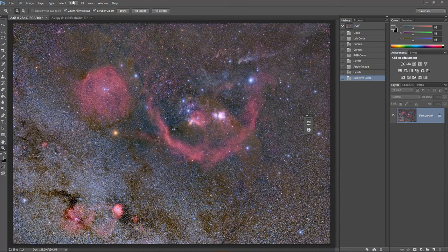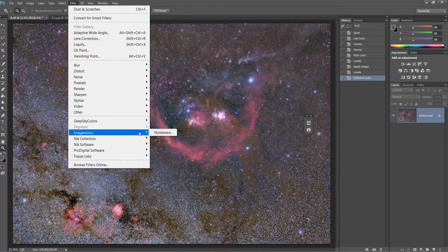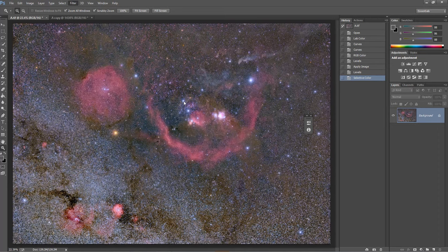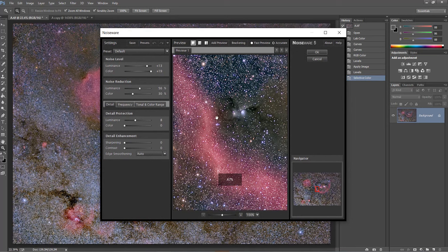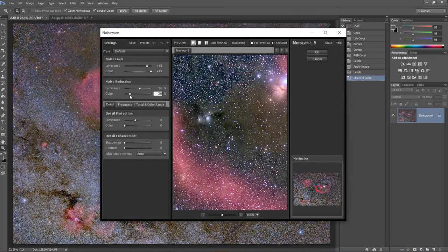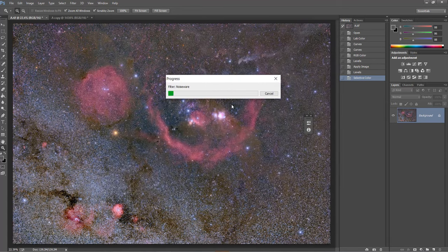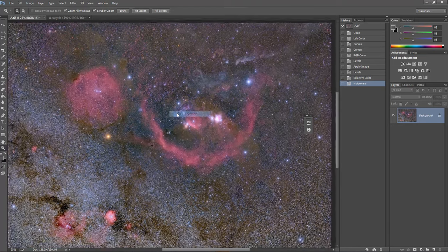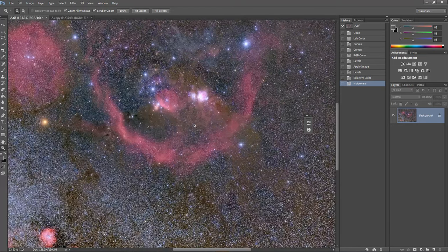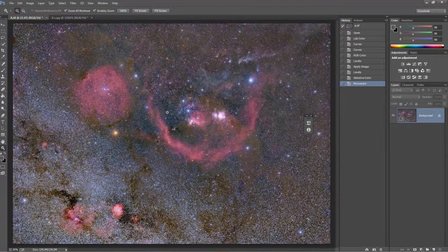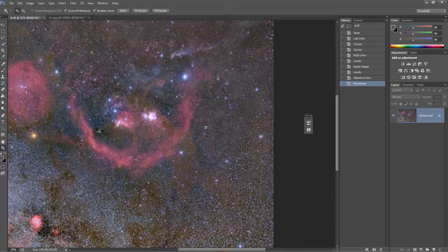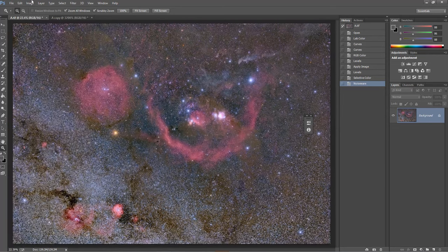For noise reduction I'll use the Imagenomic noise reduction tool — this is a very good one for Photoshop users. I'll try to reduce the noise to around 40 and you can see how wonderfully this reduces. You don't need to make any more adjustments other than that, but you could use a mask if you want.